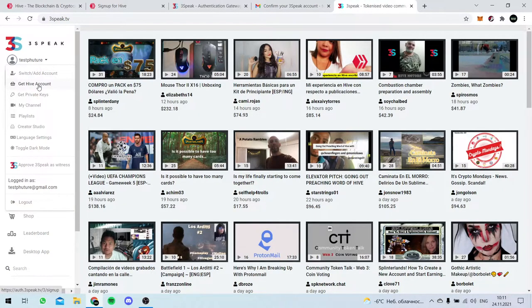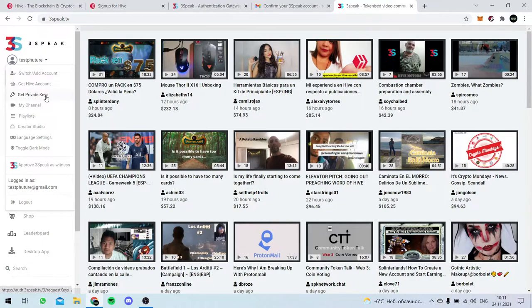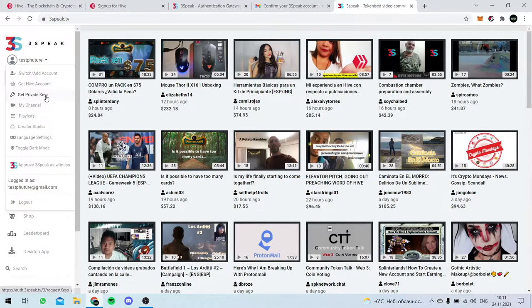This is what it was. And now let's get private keys. The second step.